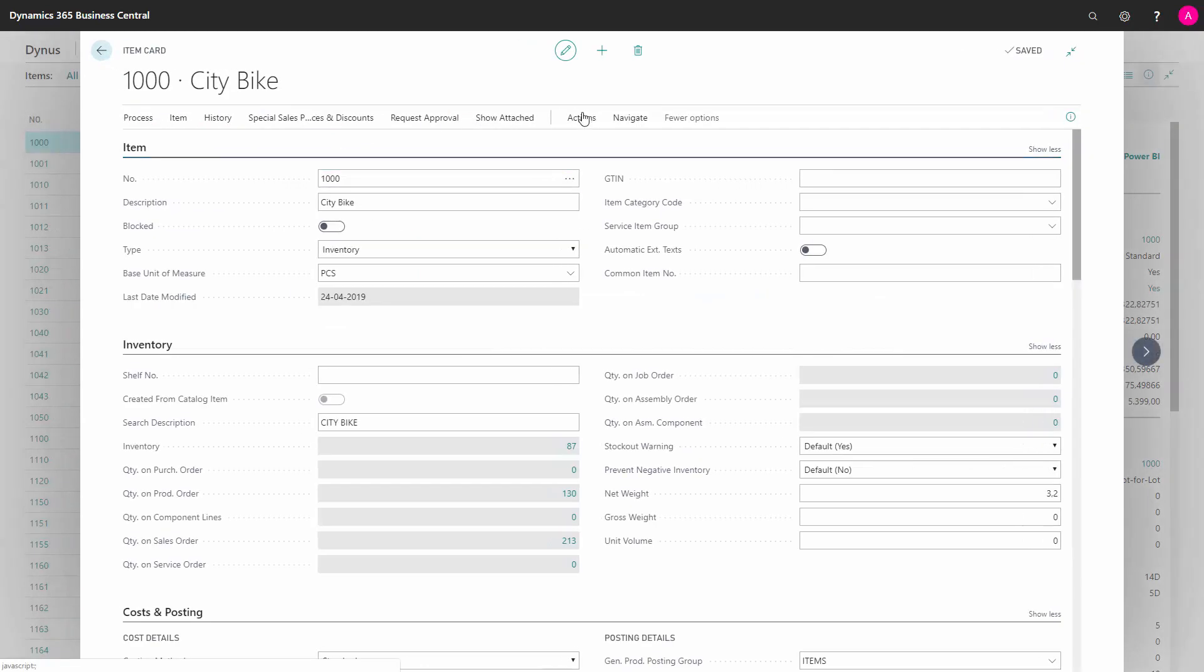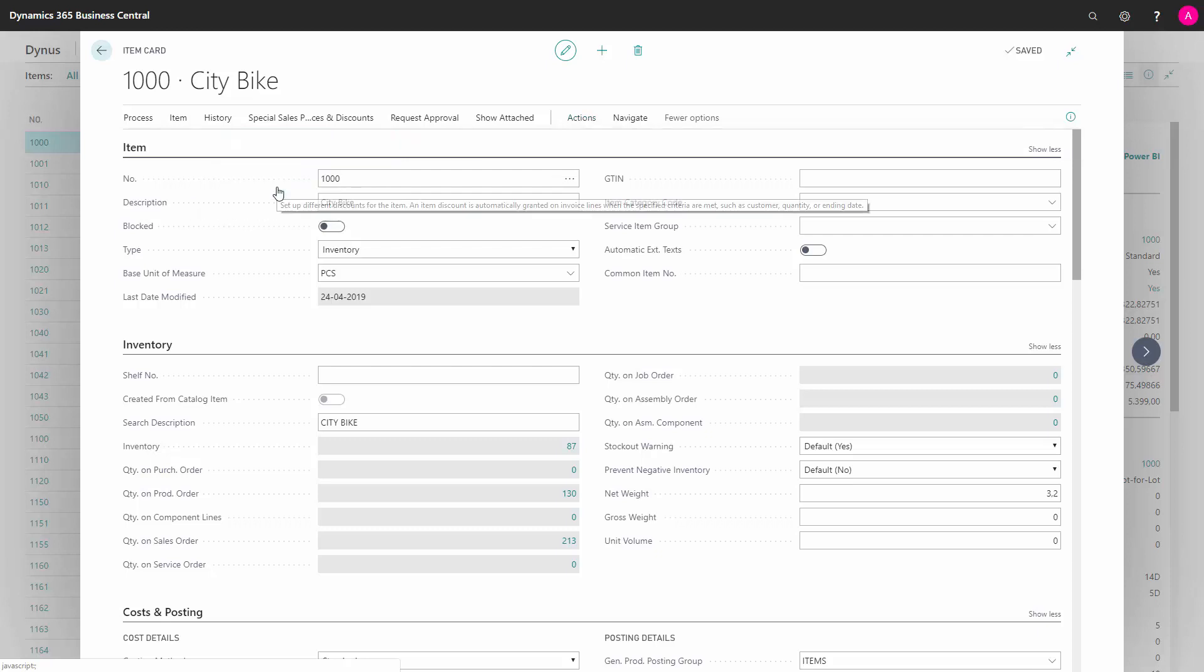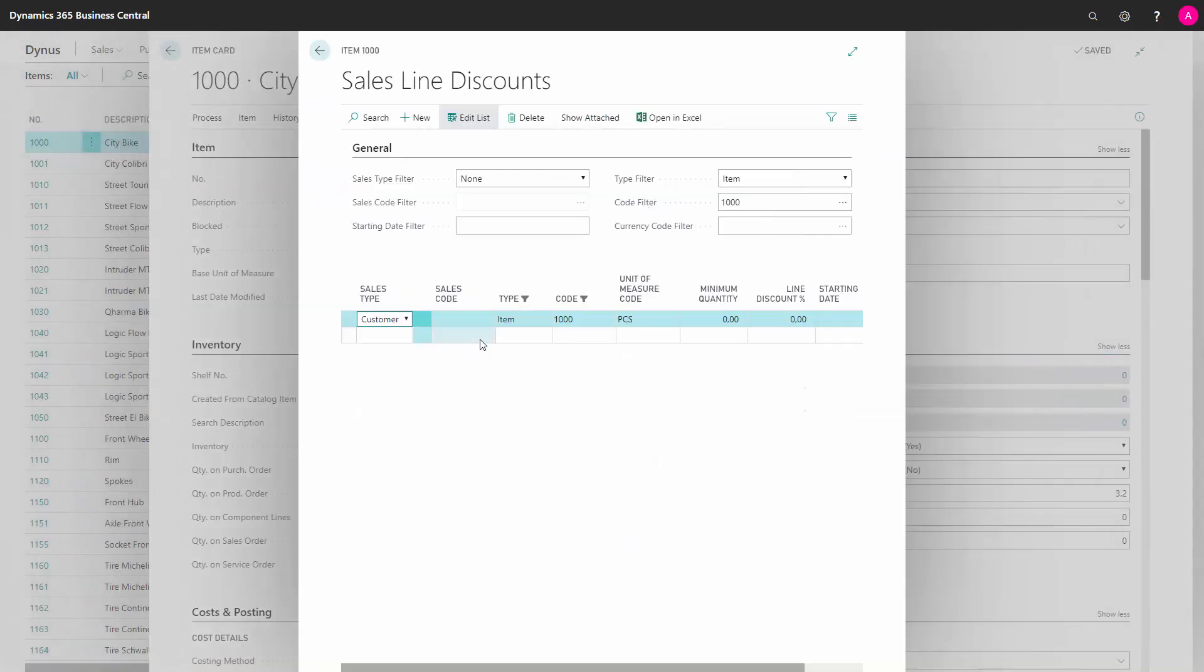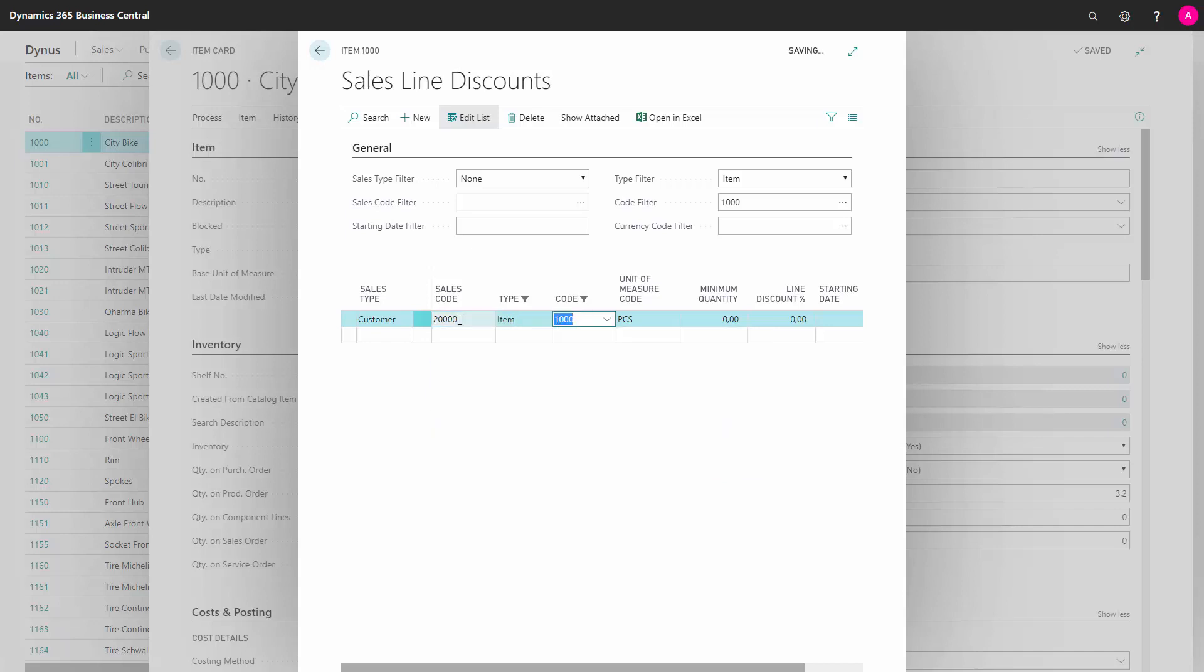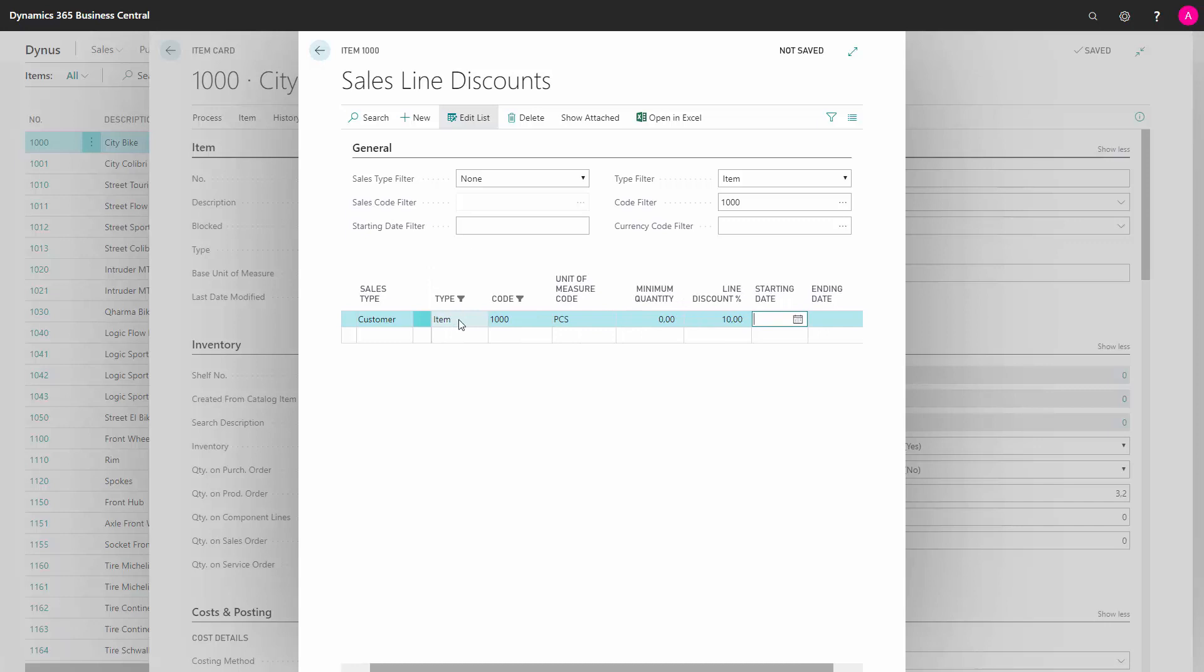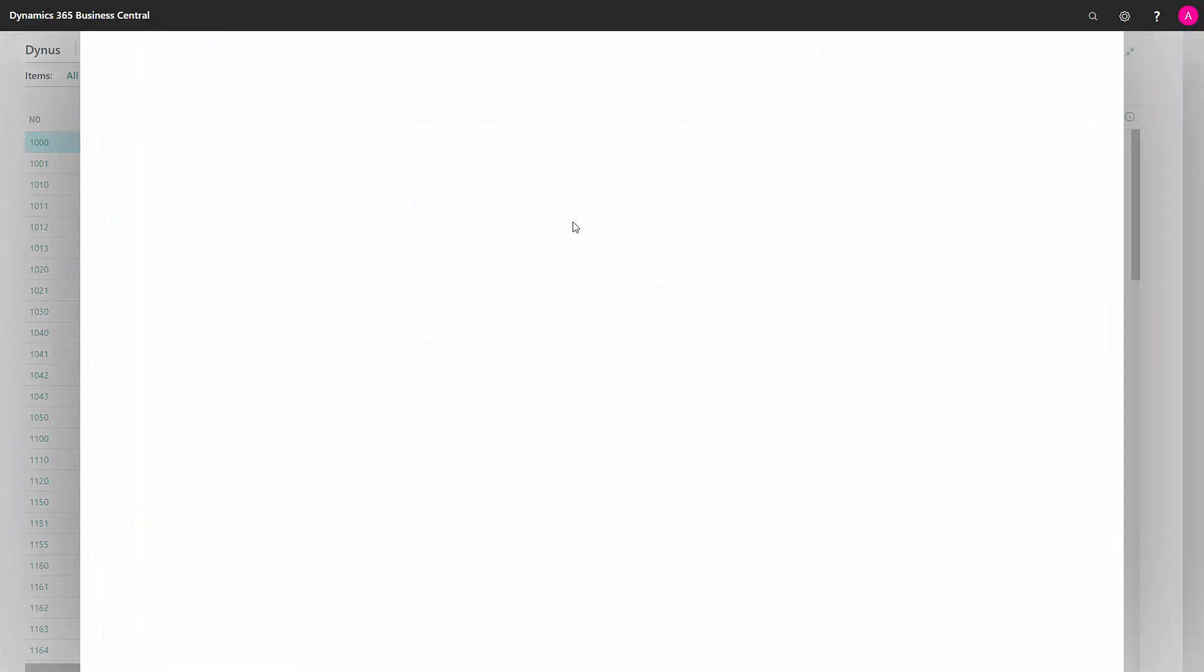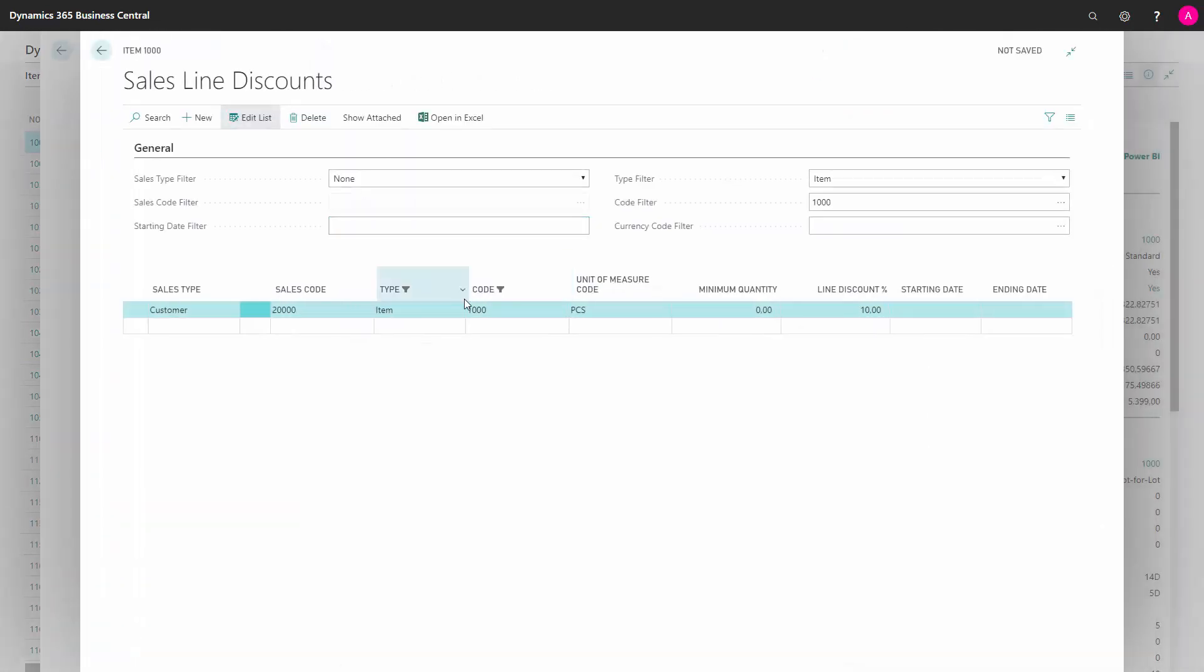Likewise, on my actions, I have my special price discount. I can set up that the same customer, when buying this item again, will get a line discount of 10%. Normally, of course, I wouldn't do both—I would do either one or the other.